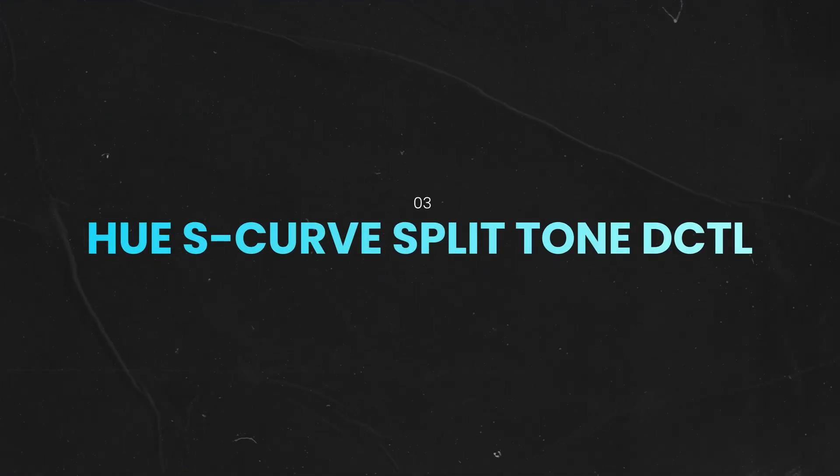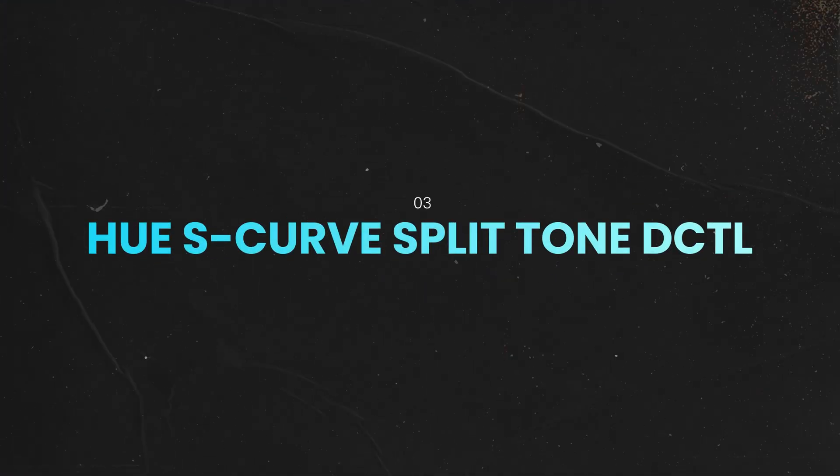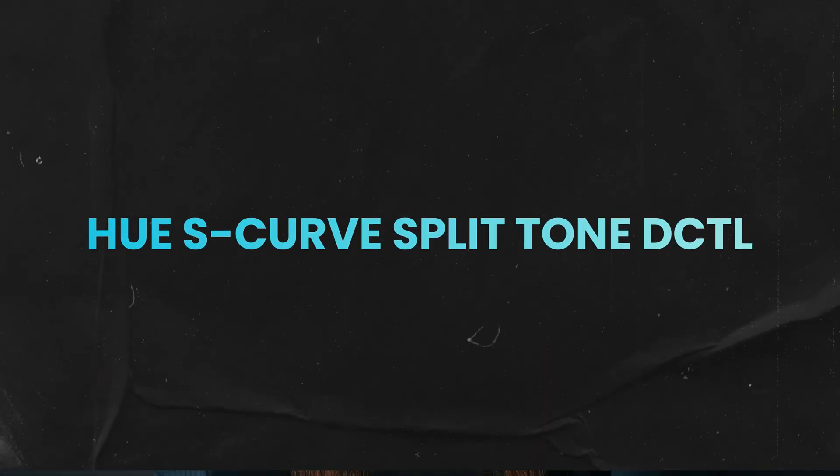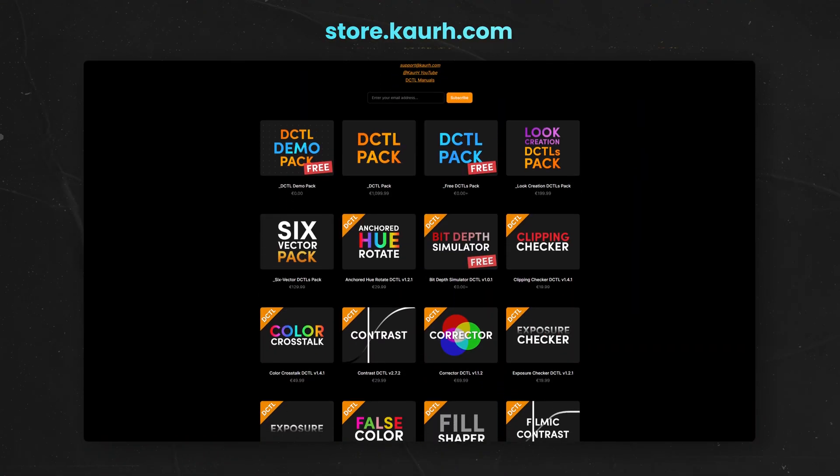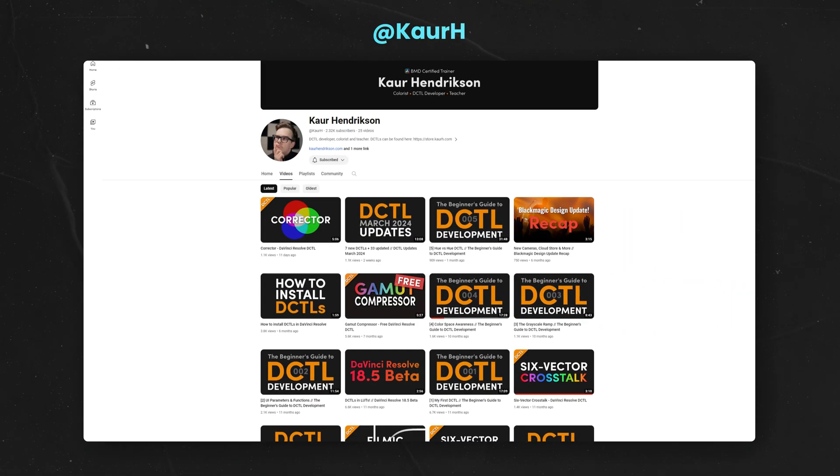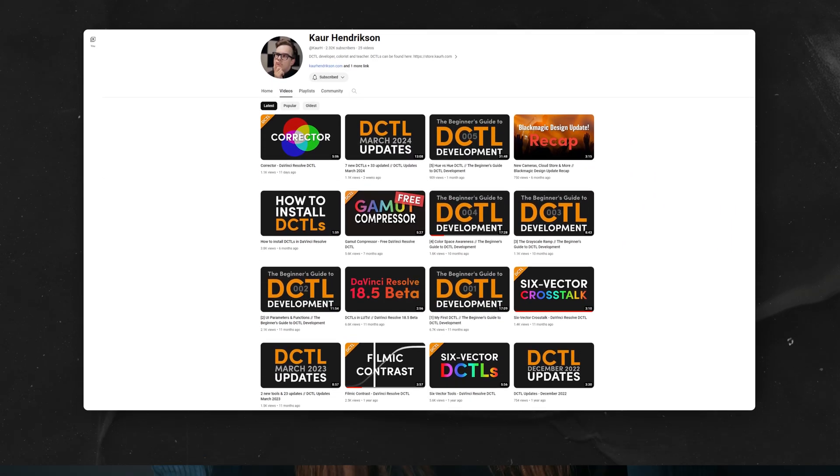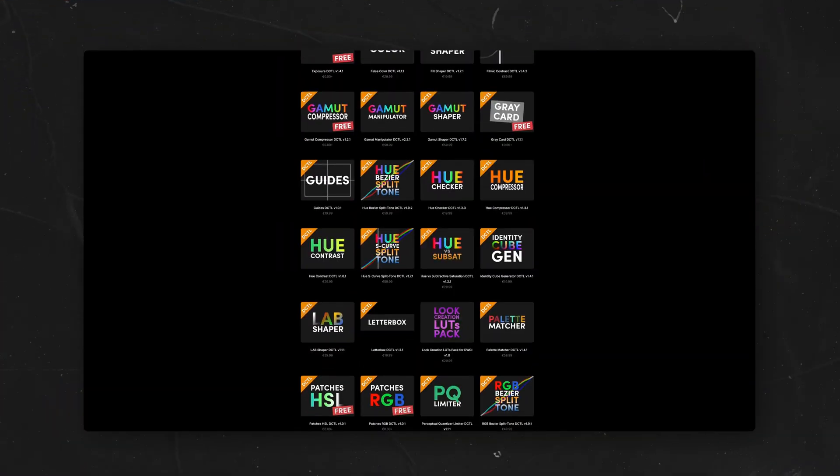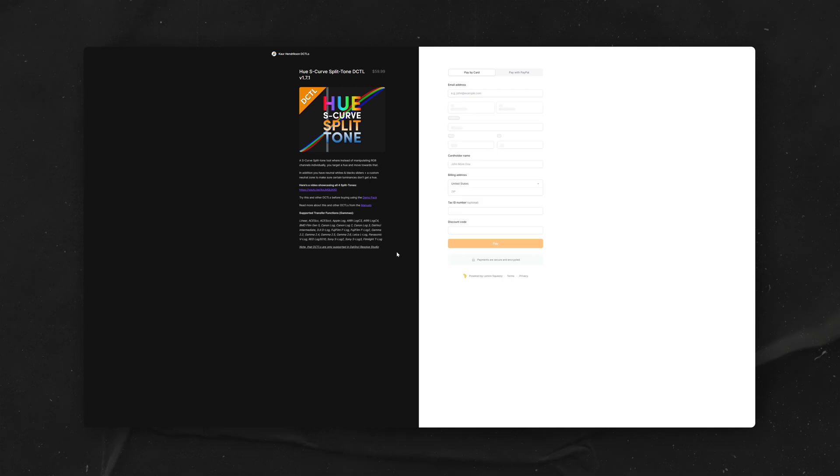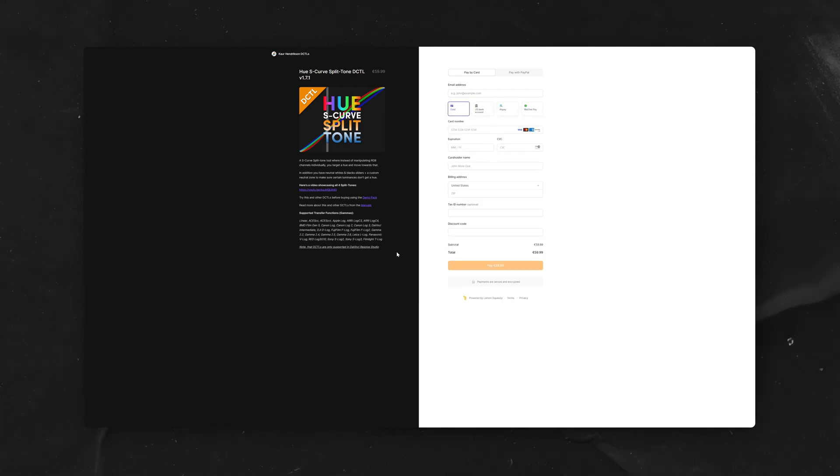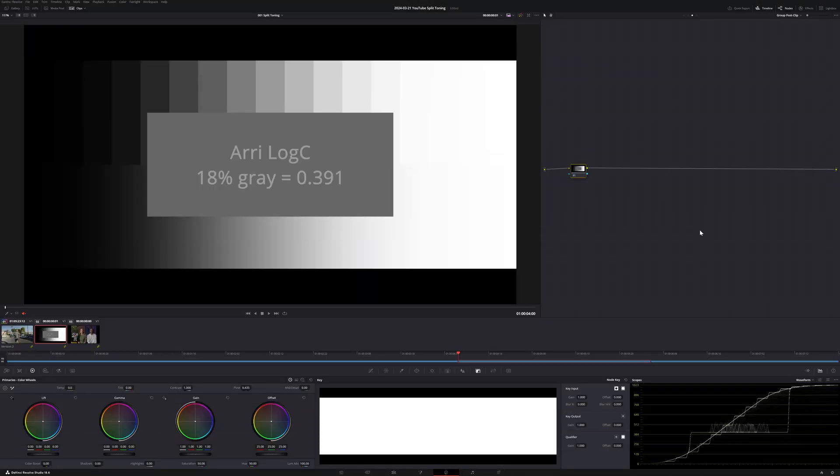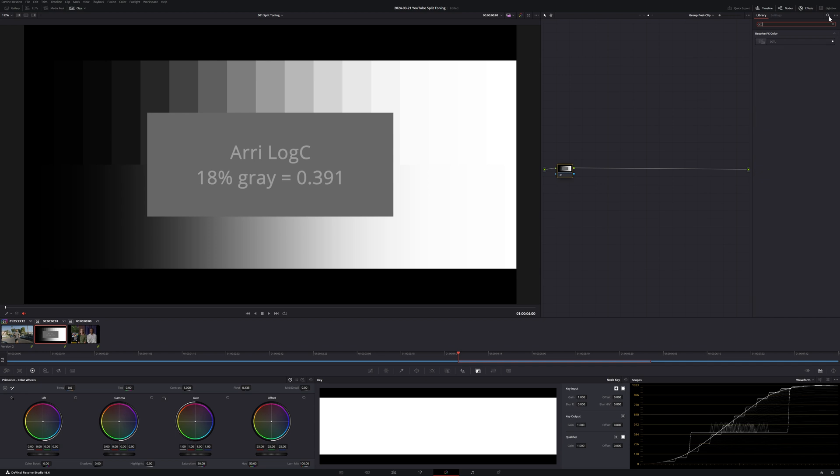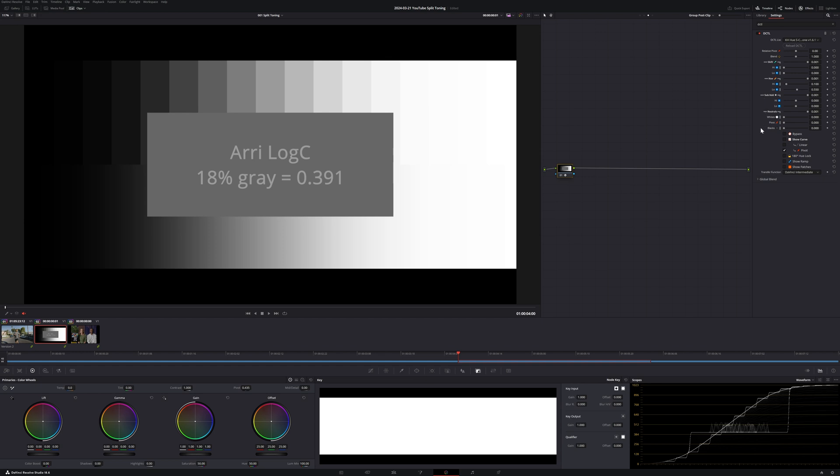Method number 3. Hue S-Curve Split-Tone DCTL by Kaur Hendrickson. I'm going to start off by saying that I think Kaur is a fantastic DCTL developer and if you haven't tried his tools before, make sure to check out his store and his YouTube channel as well. I'm in no way associated with him and these are just my genuine thoughts. So the Hue S-Curve Split-Tone DCTL costs £59.99, which I think is a bargain for what it does.